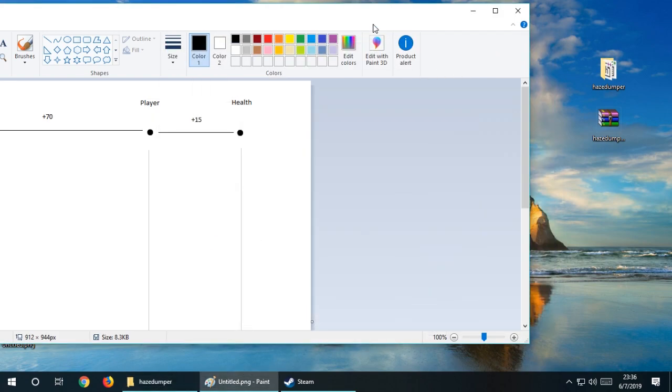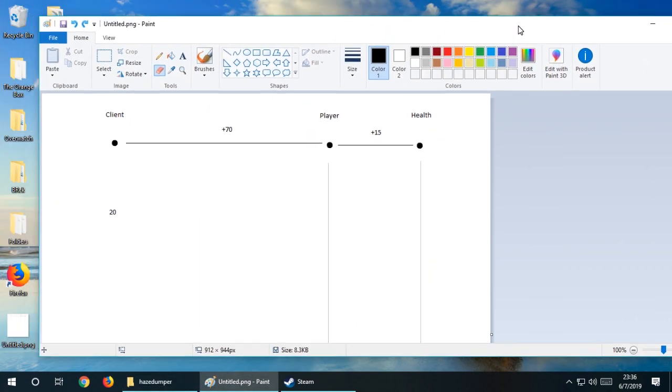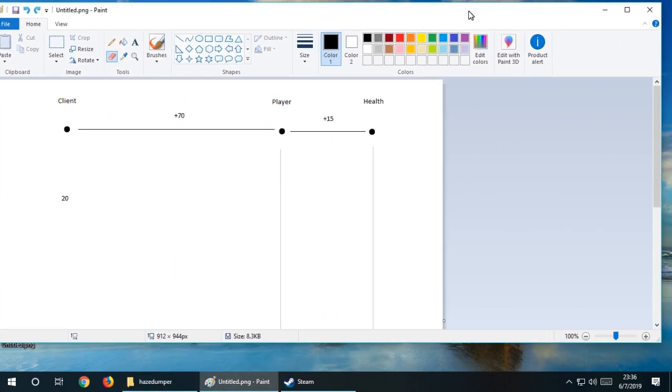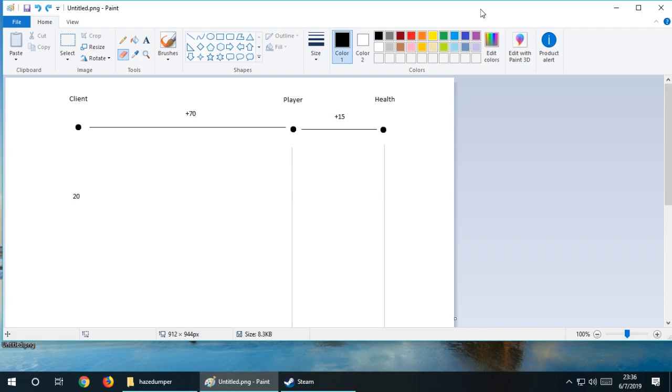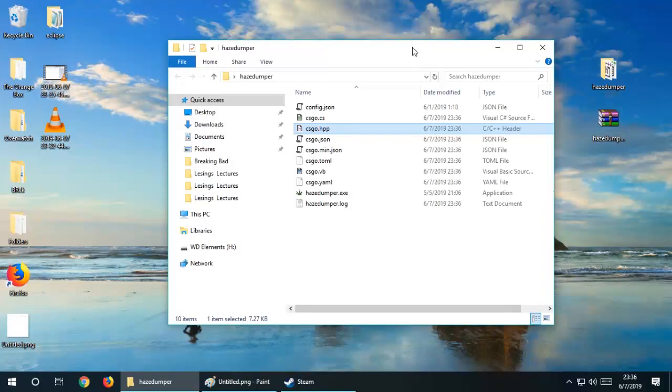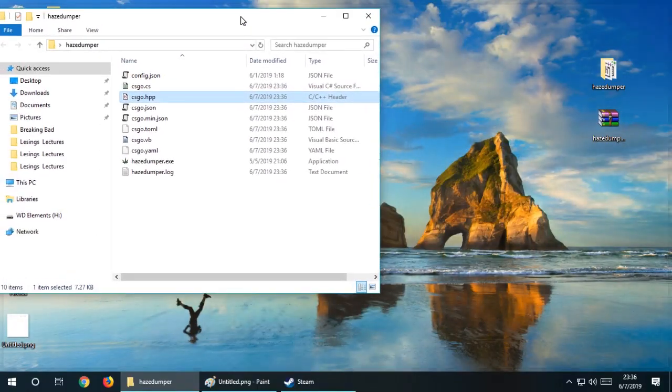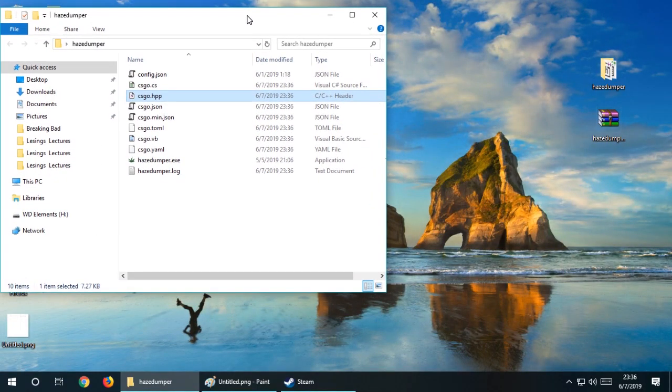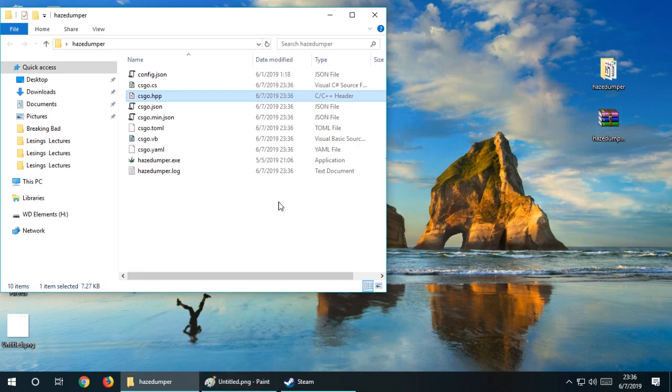That's it guys. We now know what an offset is, how it works. Don't worry if everything doesn't make sense to you at the moment, because it will make sense once we start getting into the programming. Now that we know how to get our offsets, we can do all the other fun stuff. I hope you guys enjoyed this video. If you did, make sure to leave a like down below and subscribe.